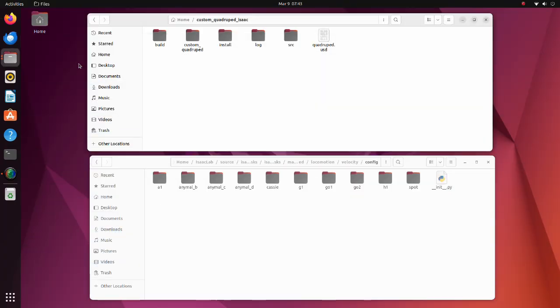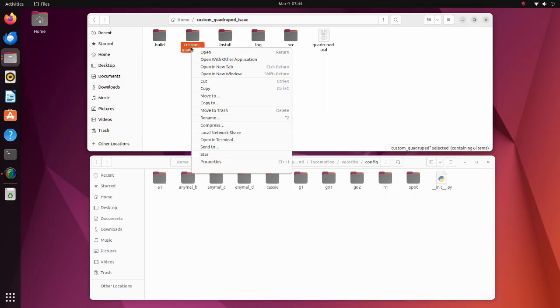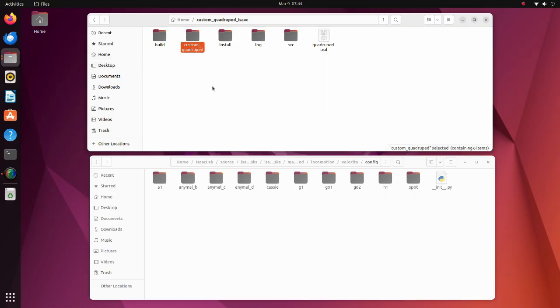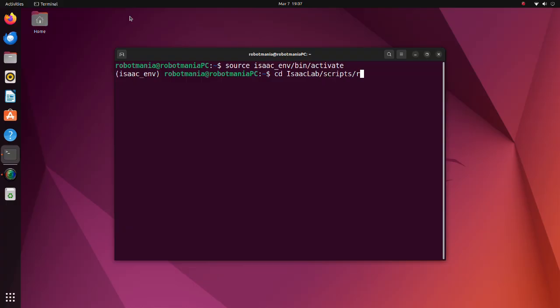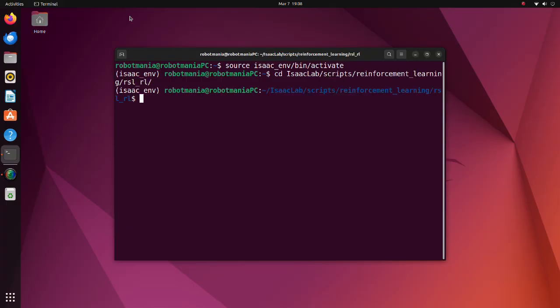Now let's do the training. Move the custom quadruped file into the config directory. To run training, activate the virtual environment. Move to this directory and execute the train python script. For the task, specify our environment.